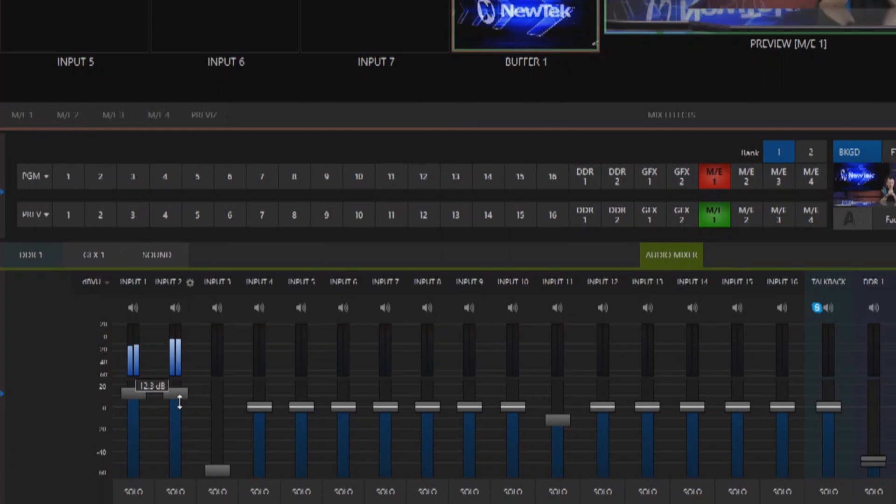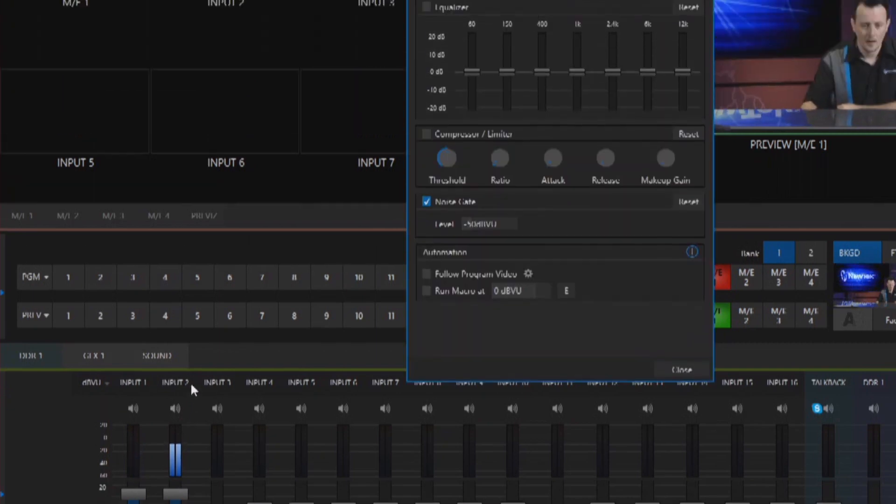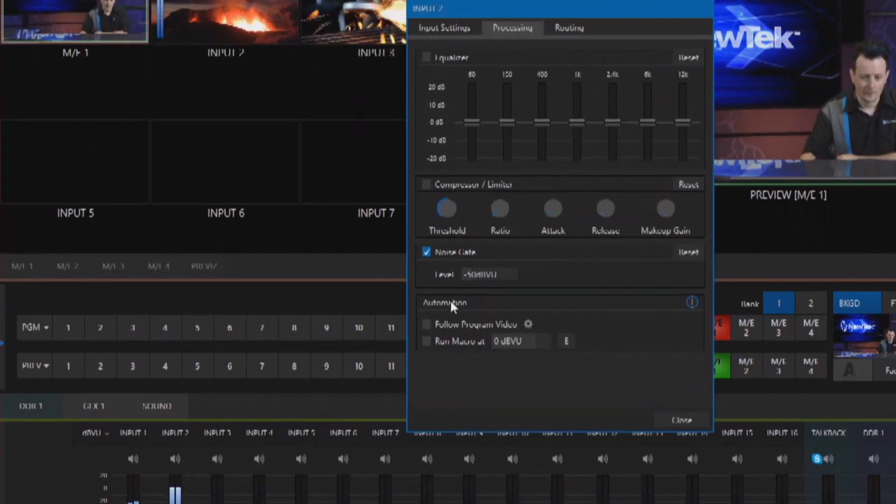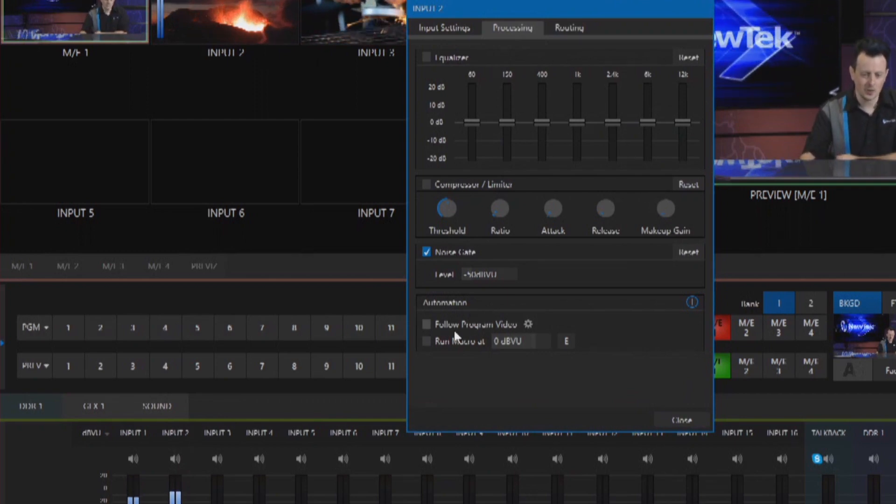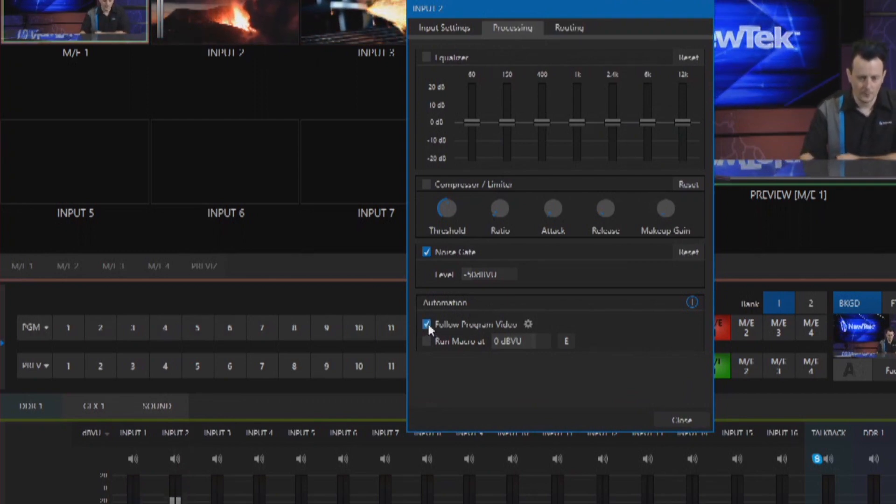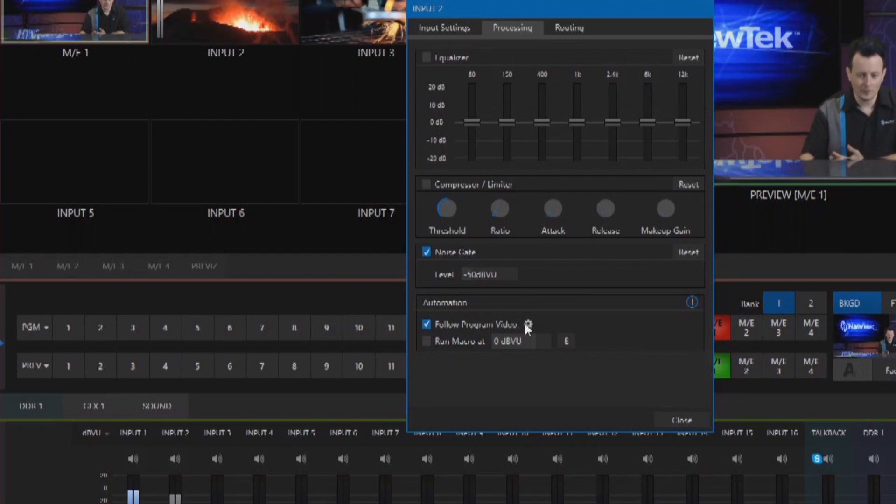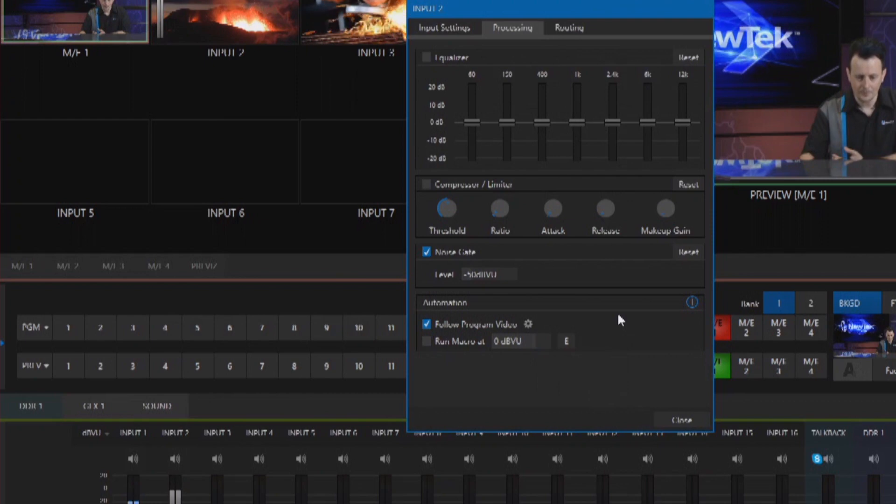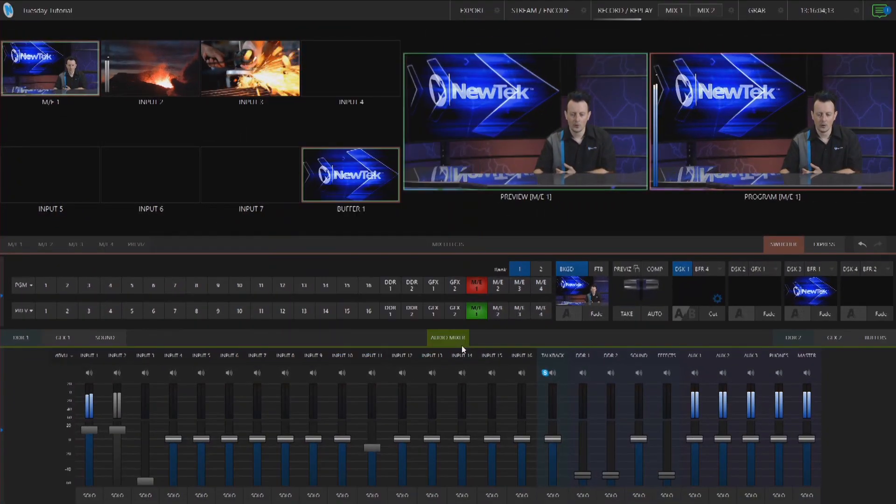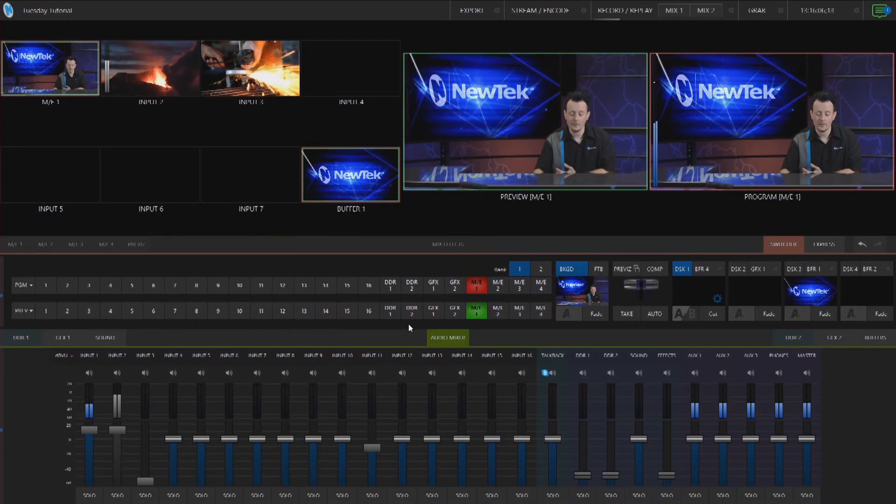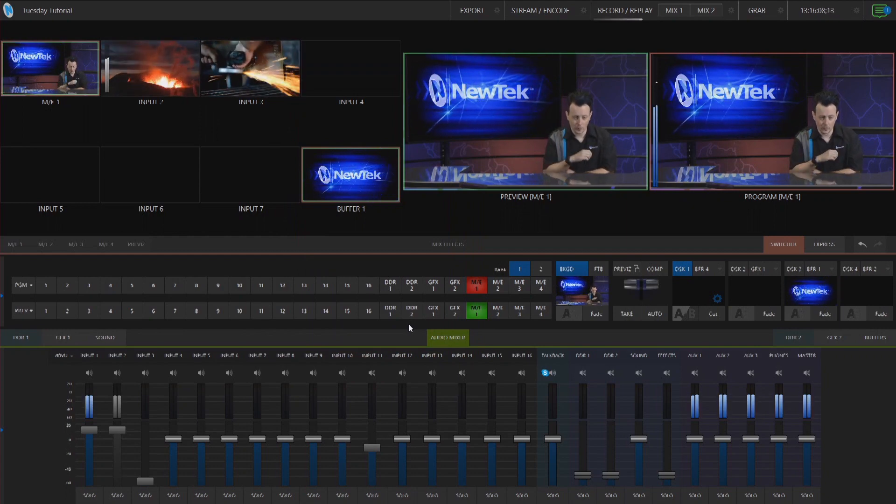So to do that I'm going to select the gear configuration next to input 2 and under the processing tab at the very bottom of the screen where it says automation I can select follow program video. So what this means is when I have this particular source selected, input 2, it will only have the audio coming out of my program output if I select that source.